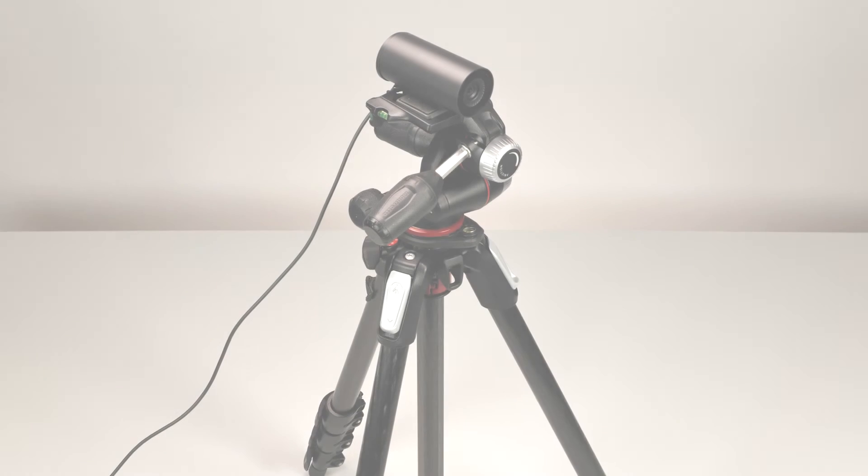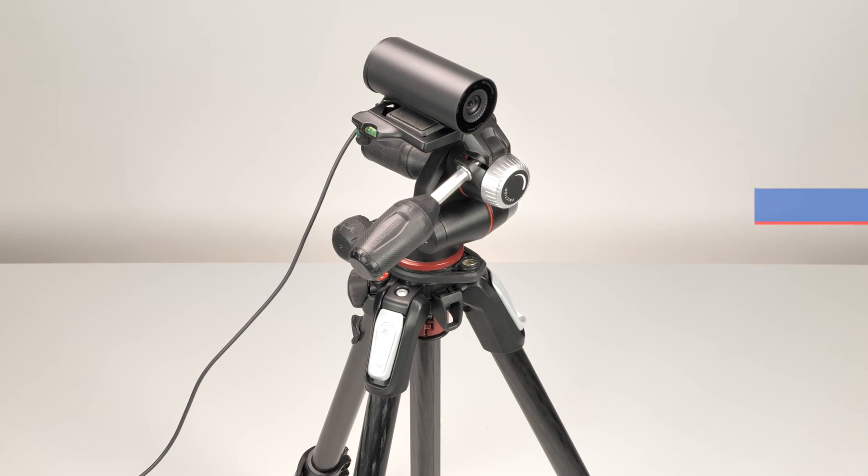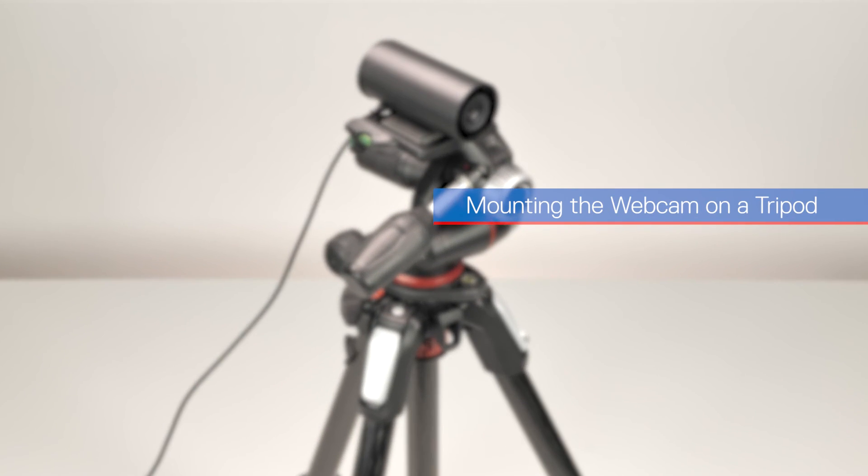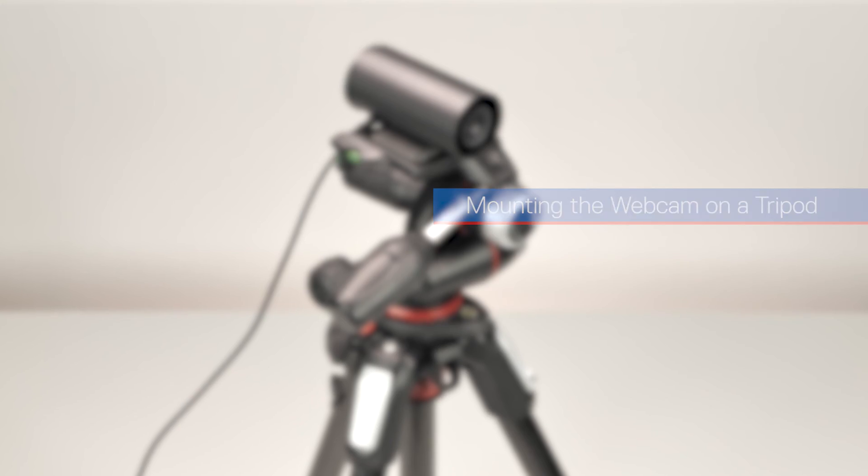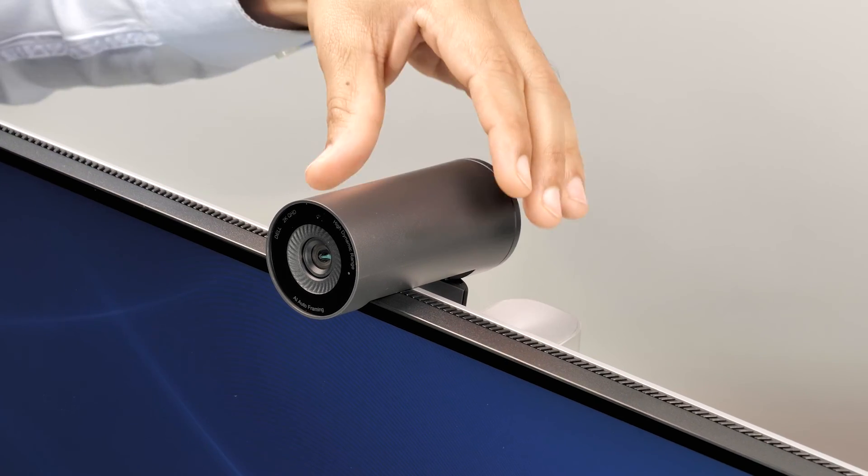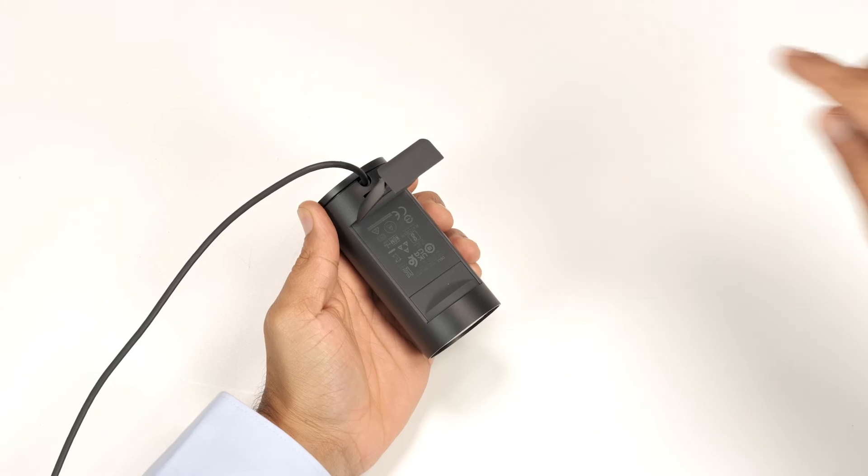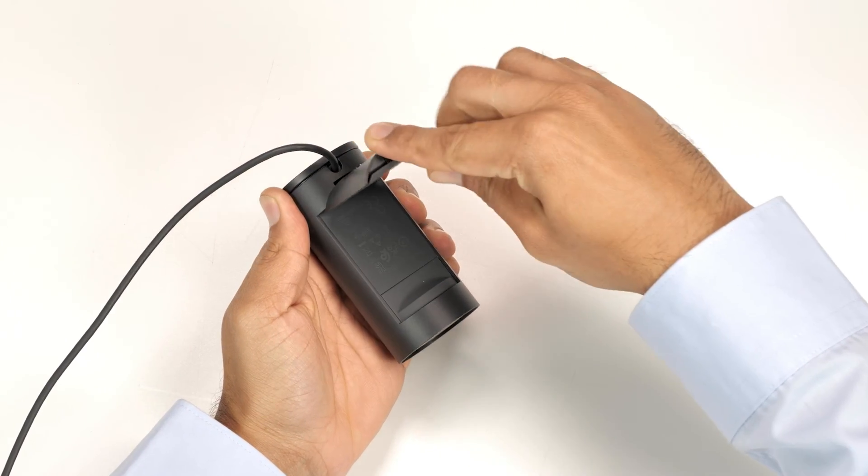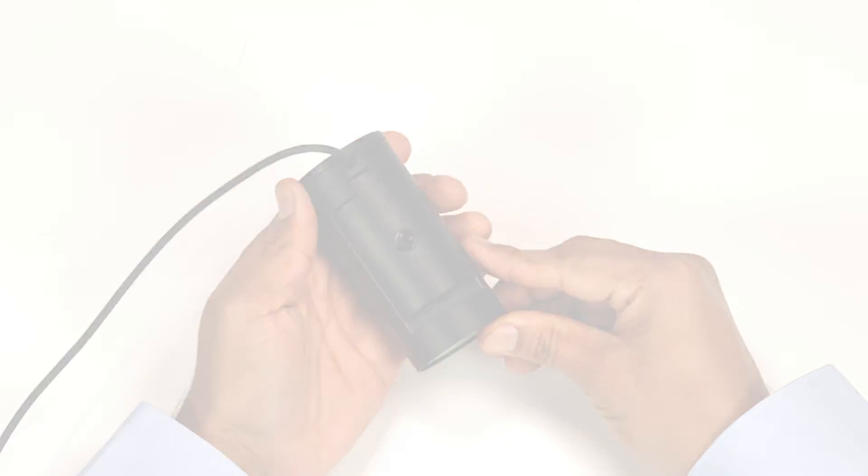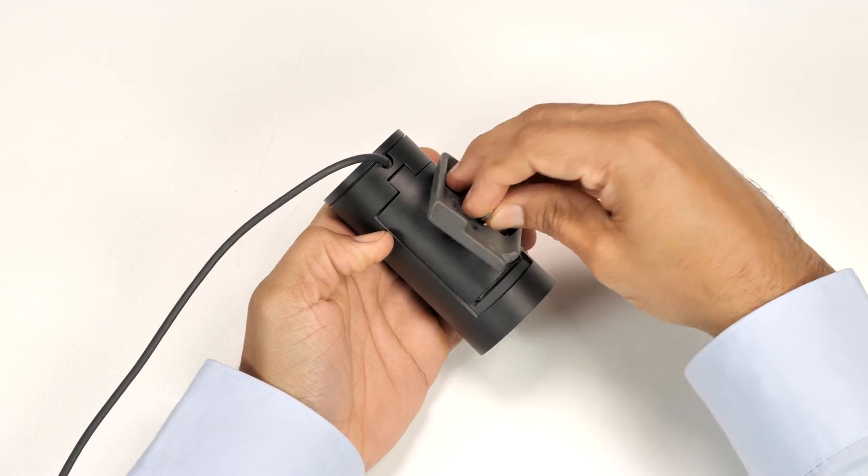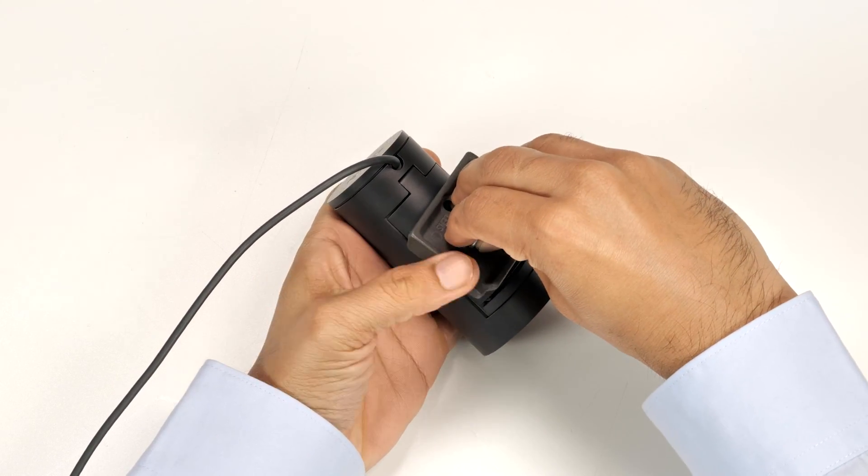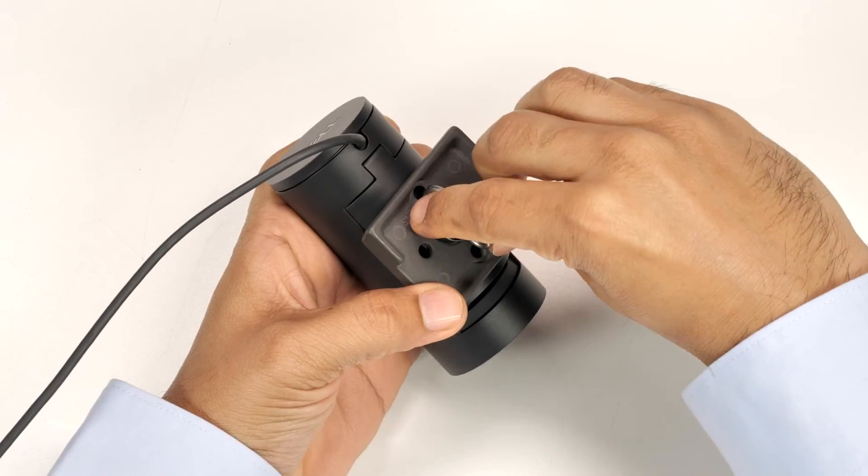In addition to the standard mounting option, the webcam can also be mounted on a tripod. Remove the webcam from the monitor. Close the Grip tab and then the Universal Mount on the webcam. Align the thread on the Universal mounting clip with the mounting screw on the tripod adapter.